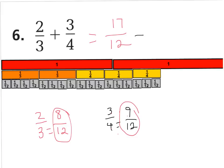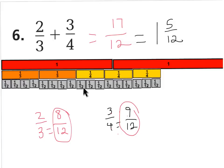And of course, if we change that to a mixed number, it would be 1 whole and 5/12. If you look right here, you'll see why — here's my 1 whole, and there's 12/12, plus 1/12, 2/12, 3/12, 4/12, 5/12. So 2/3 plus 3/4 is equal to 1 whole and 5/12.